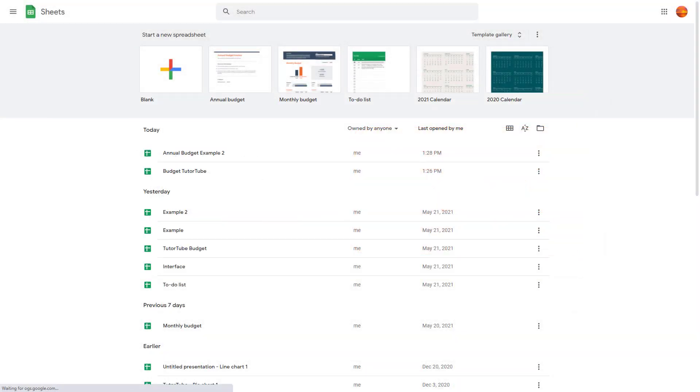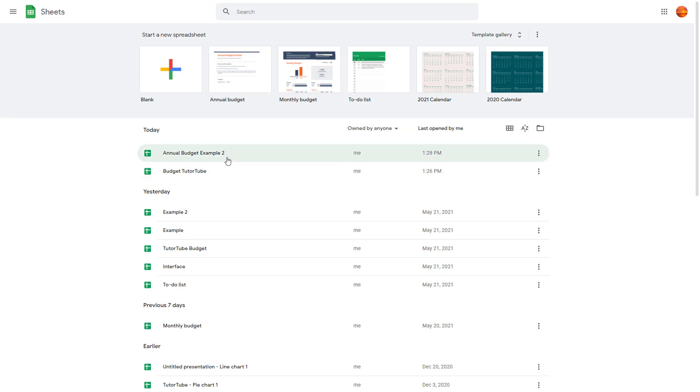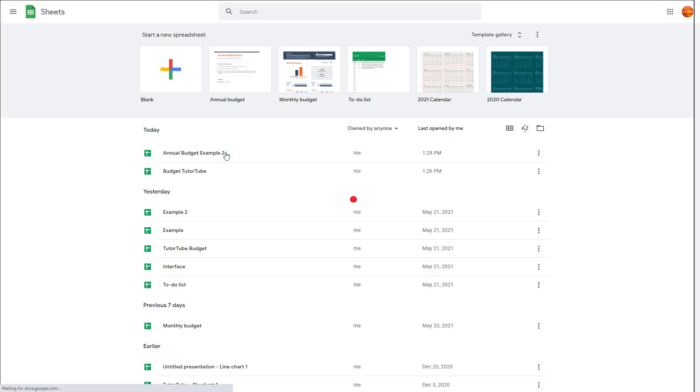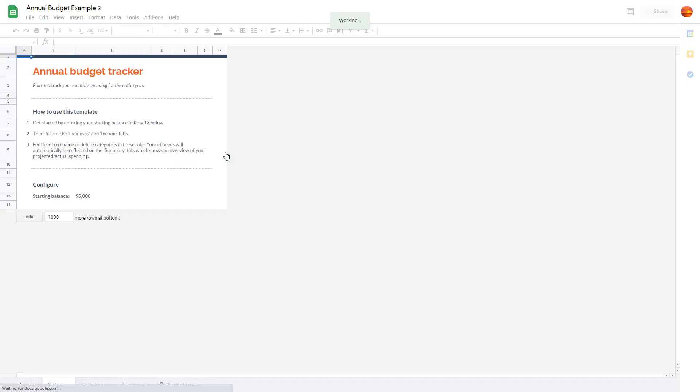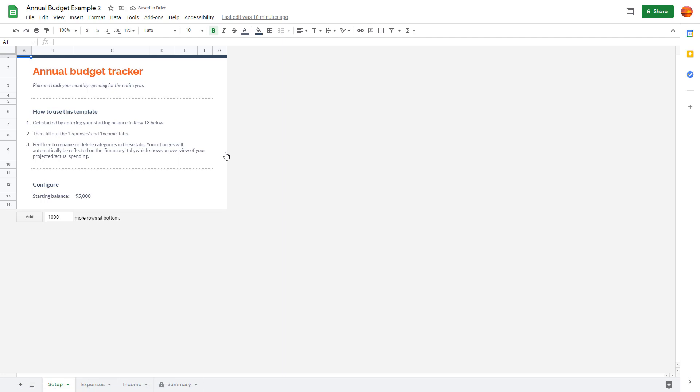All the files that we create using Google Sheets are saved in your Google Drive. For example, you can see there's a file called Annual Budget Example 2 that we made, and this is by default saved to the root folder of your Google Drive. You may not want that; you may want to save this file in a specific folder. In order to do that, I'm going to go to the top once my file is open.